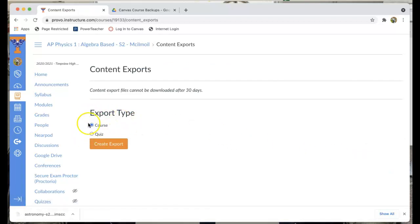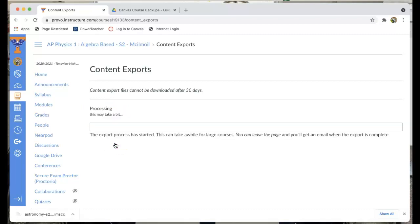I click on the export type. I'm going to leave it as course because I want my whole course. So I'm going to create my export. I just hit the button and it starts creating that export.